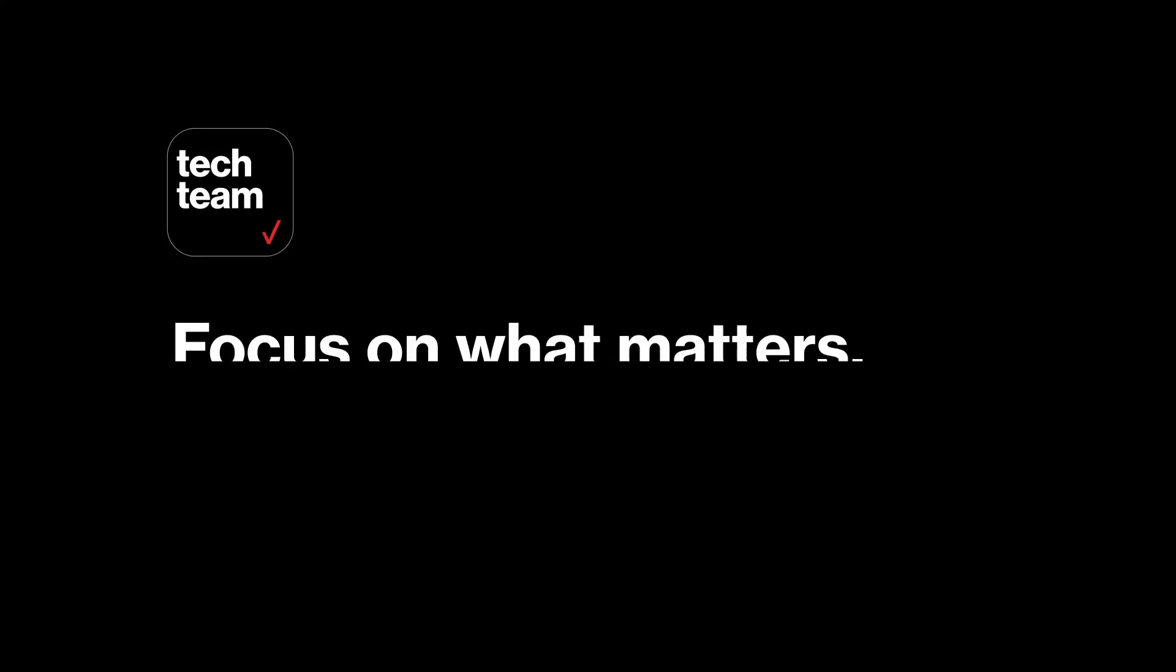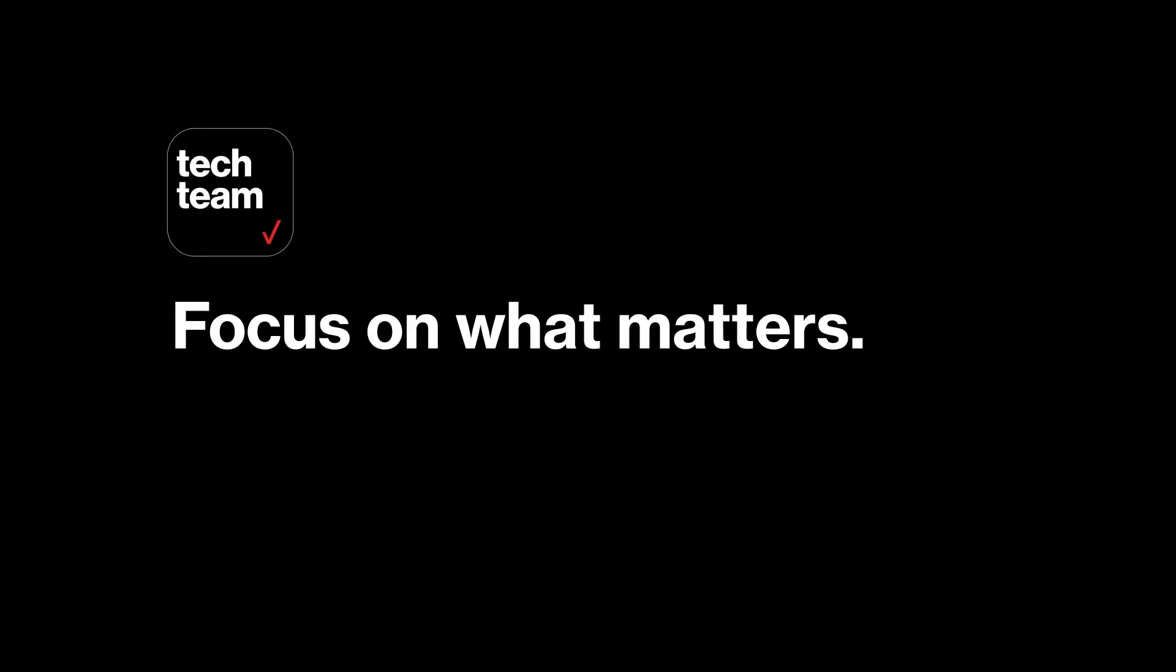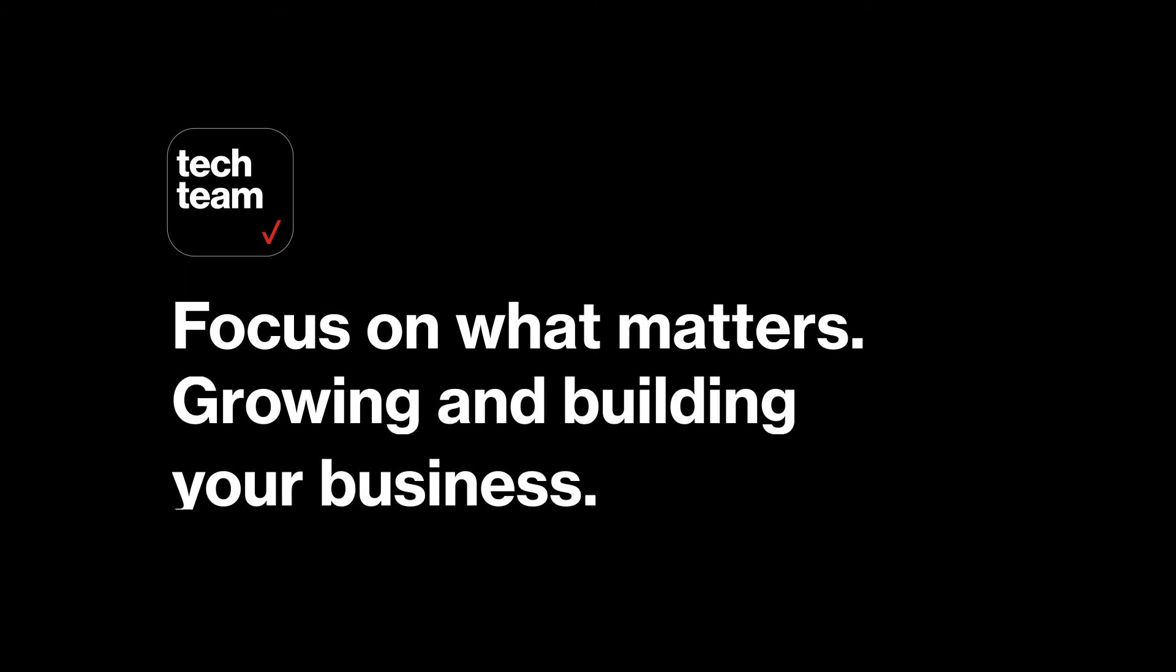TechTeam provides whole office IT support, so you can stay focused on what matters, growing and building your business.